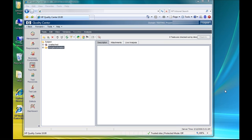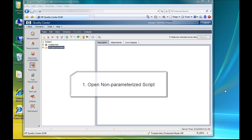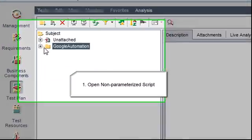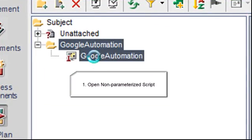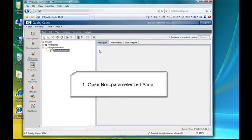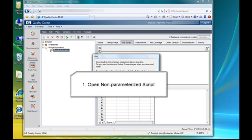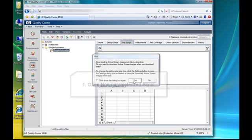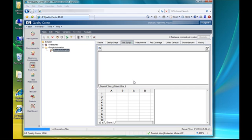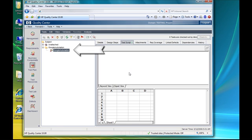Welcome to the ATI tutorial series where today we will be talking about passing parameters from HP Quality Center to Quick Test Professional. The very first thing we're going to do is go into HPQC and open the QTP script that we will be using for this particular tutorial. The script that we'll be using is called Google Automation, and you can see that it's stored inside of a folder by the same name.